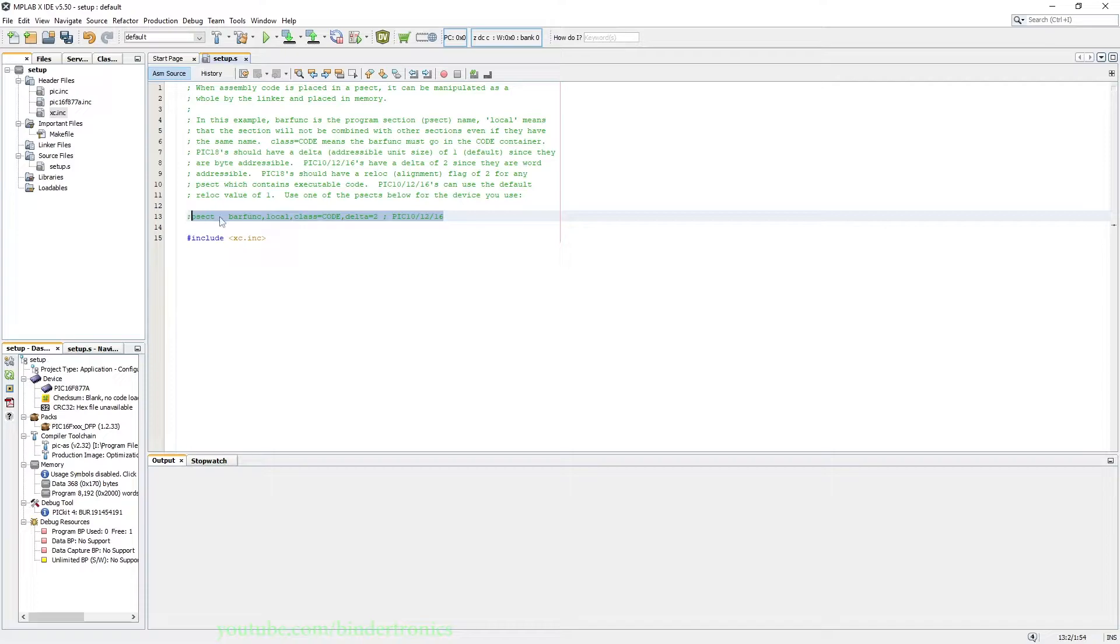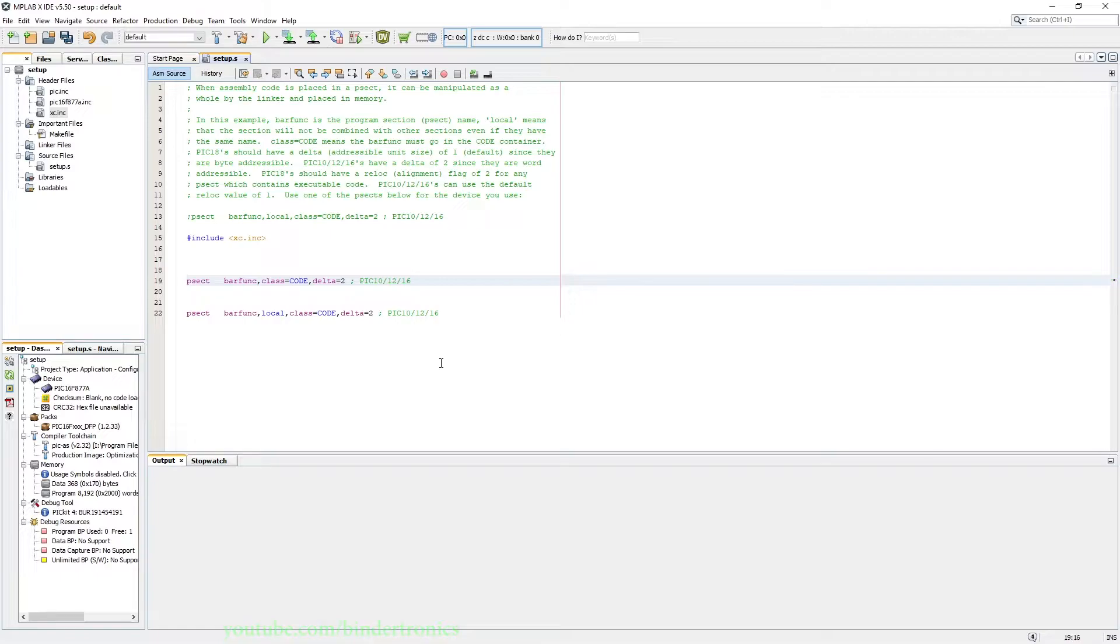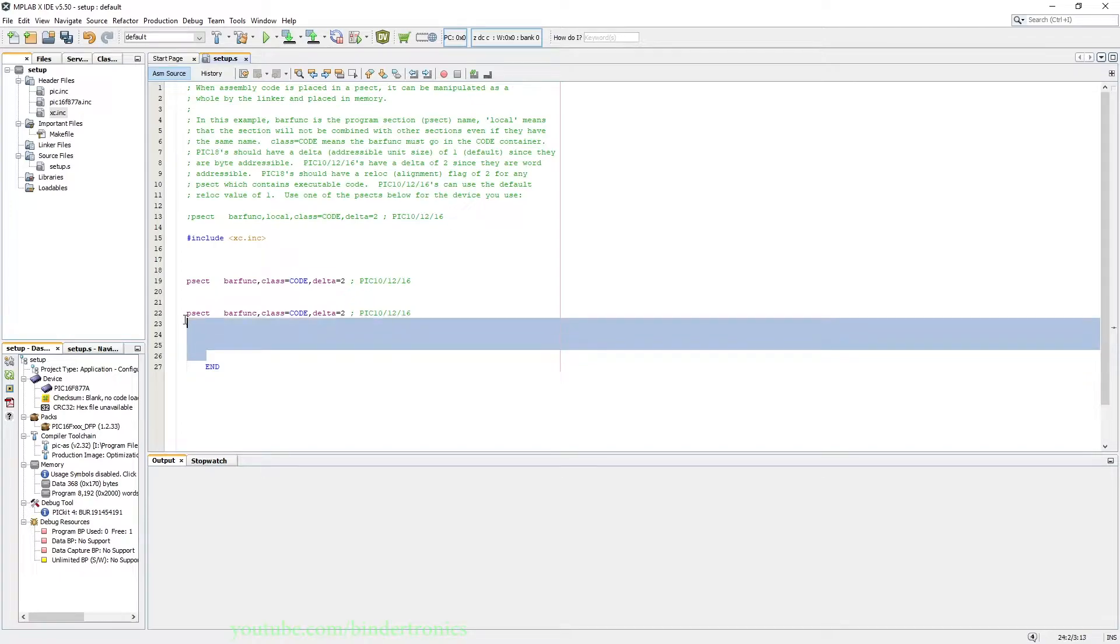Then we copy this line and we add two of these lines. We remove local from both of them. We add an end of the file. So all our code is going to be in this section.